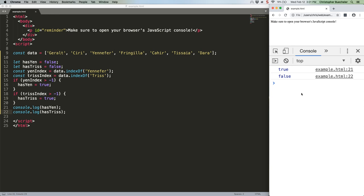Well, now we've got array.includes, which, you guessed it, checks to see if an array includes a given element. Here's how it works.